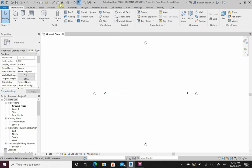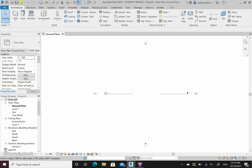We have a few different tabs up here. The first one is the architectural side of things, which we'll be looking at for the first couple of weeks. In here I can pick walls, doors, windows, columns, roofs - all our little fun things that we need to build a house are all stuck in here.